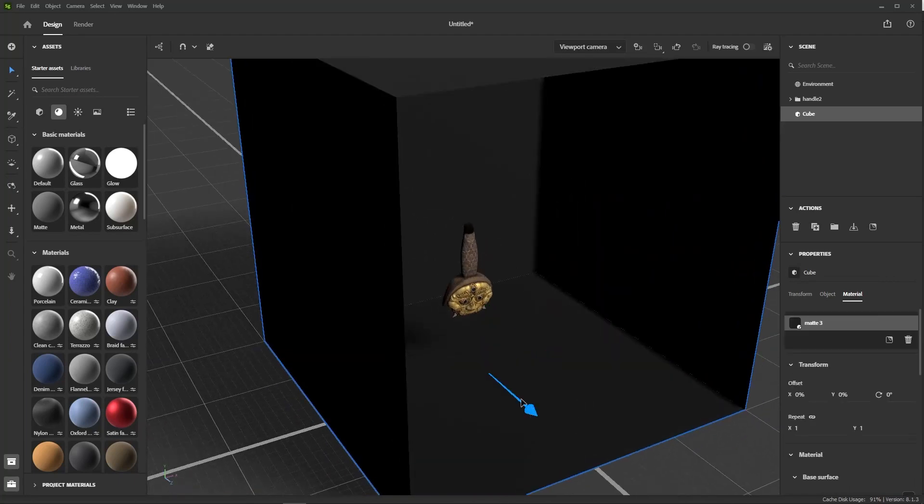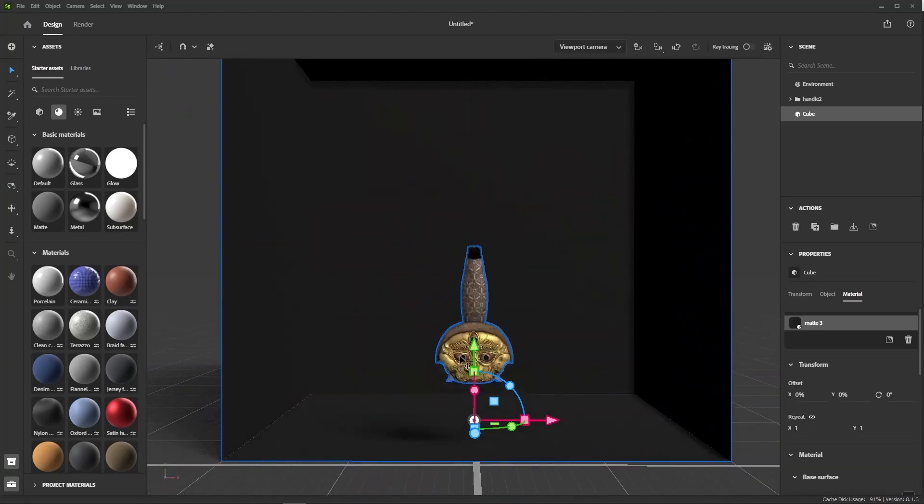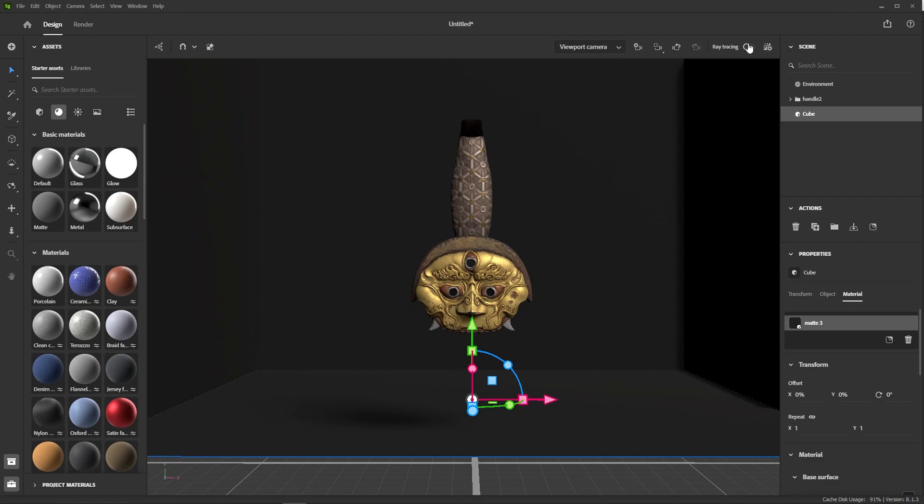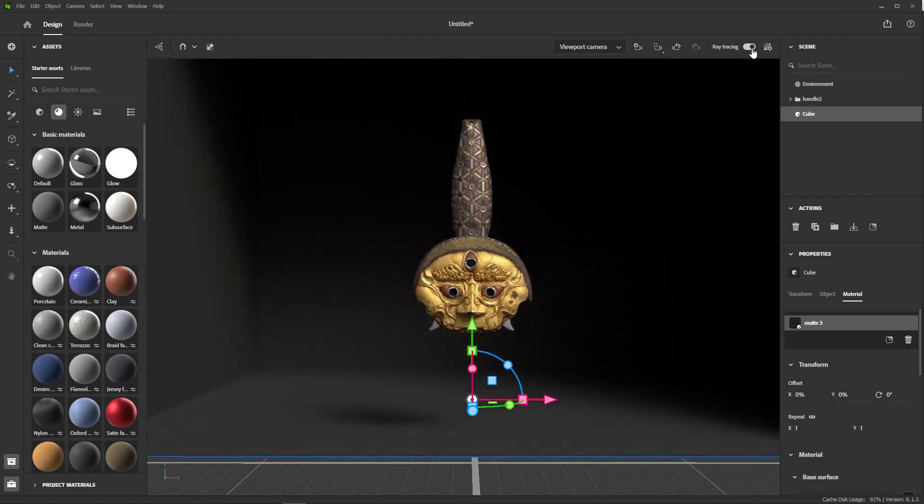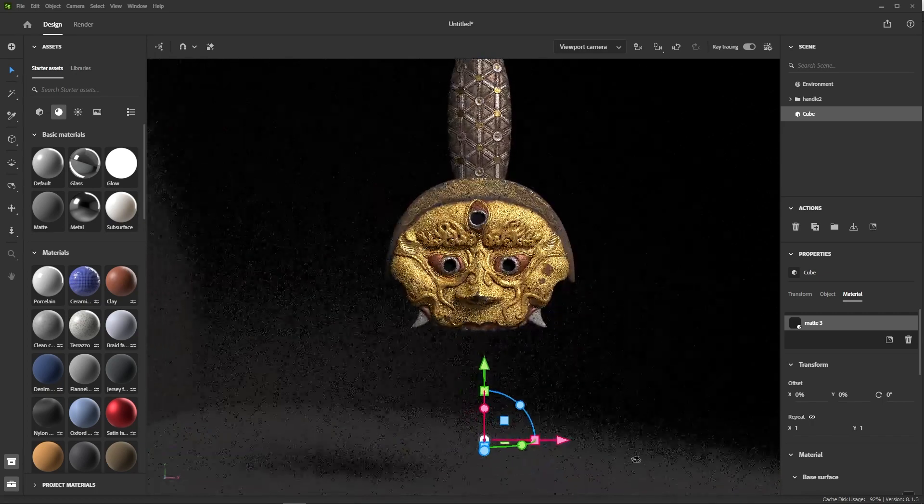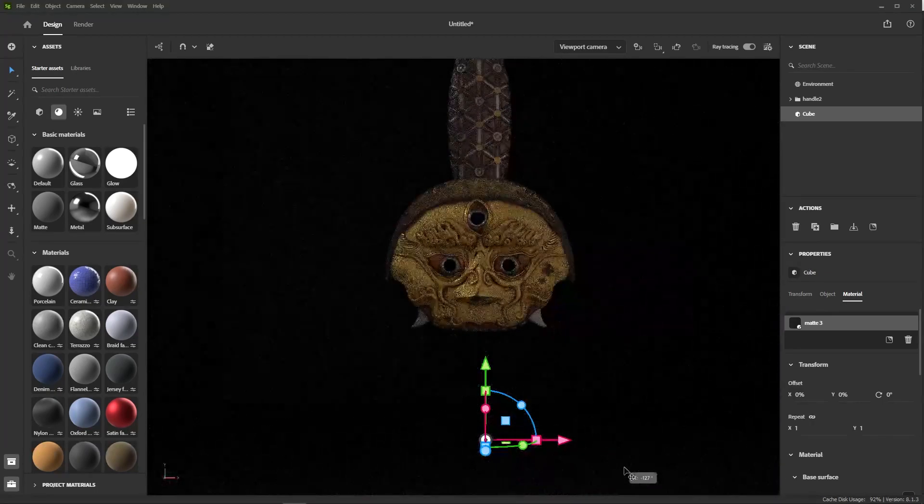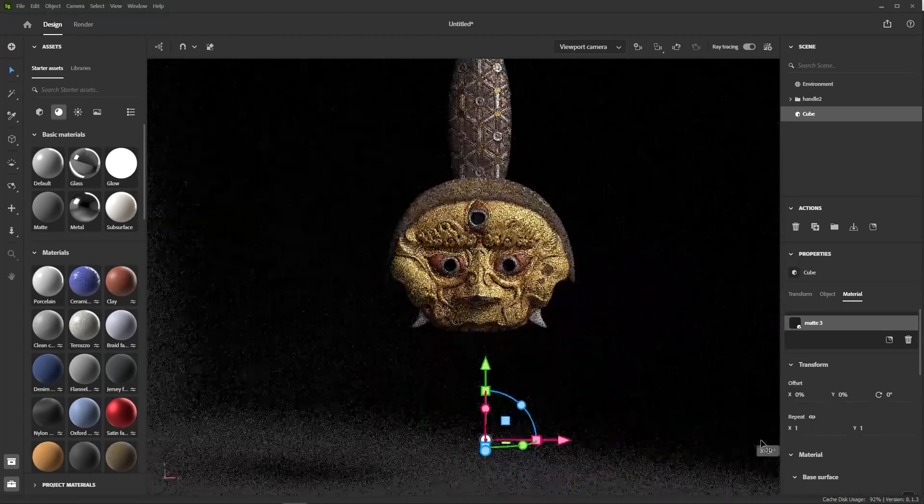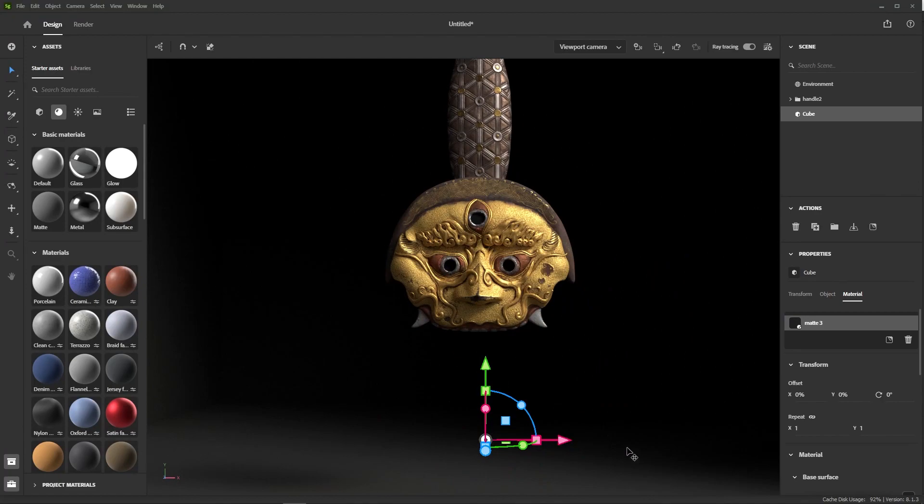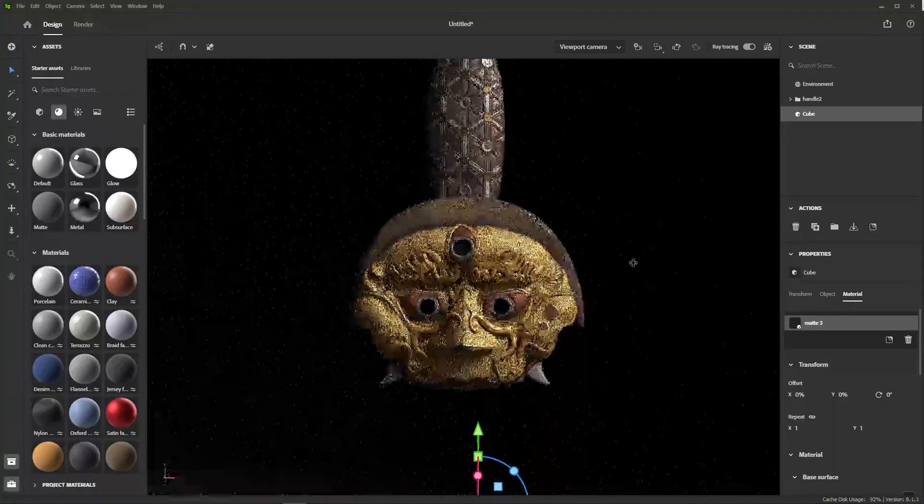What I like with that setup is that it blocks some of the light from the environment. Let me switch to Ray Traced mode to show you. See? It's giving a much more contrasted and dramatic feel to the scene. And by playing with the rotation of the light, you can achieve very interesting results.